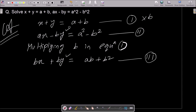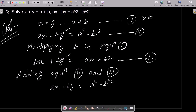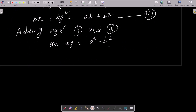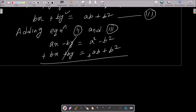Now add equation 2 and equation 3 to get the value of x. Adding equation 2 (ax minus by equals a squared minus b squared) and equation 3 (bx plus by equals ab plus b squared). The opposite by terms cancel each other out.